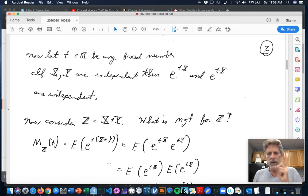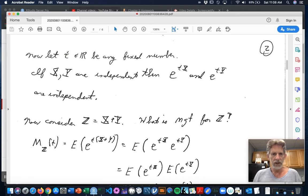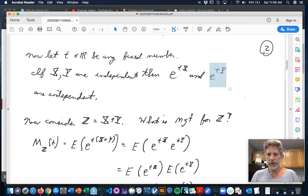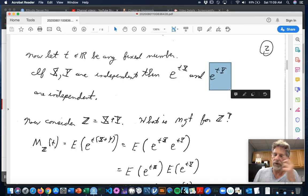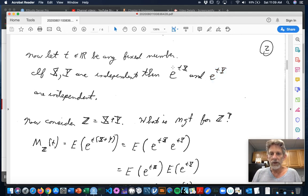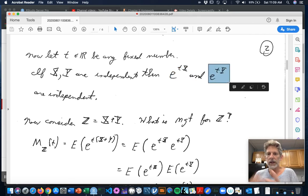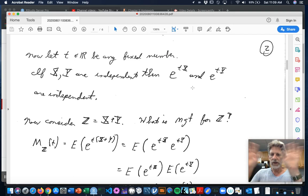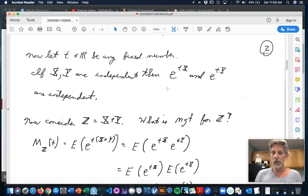Now let T be any fixed real number, and let X and Y be independent. Look at the transformations E^(tX) and E^(tY) — those are also two random variables. E^(tX) is built only on X, and E^(tY) is built only on Y. So knowing E^(tX) shouldn't tell you anything more about E^(tY), and vice versa — those two things ought to be independent. That's a hand-waving argument; there is a mathematical proof, but we won't stop to do that.